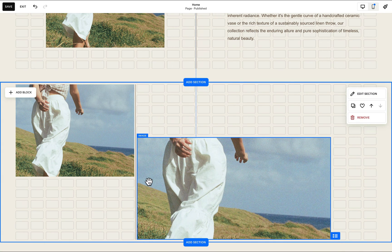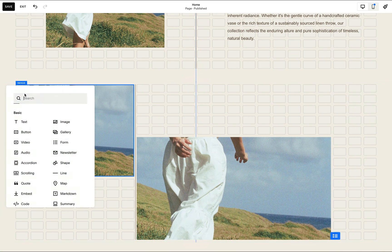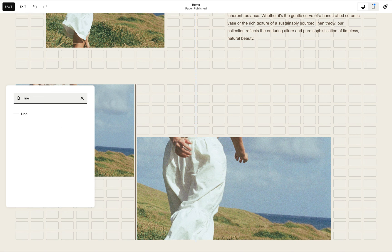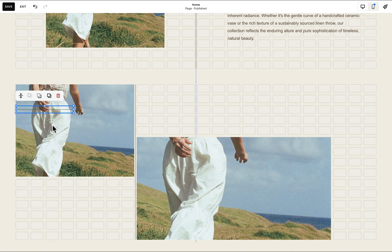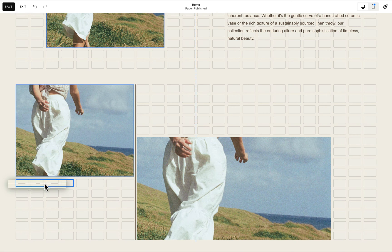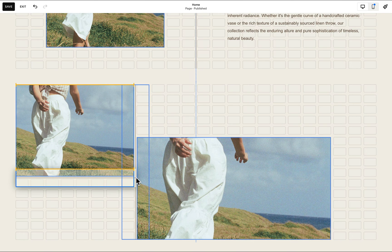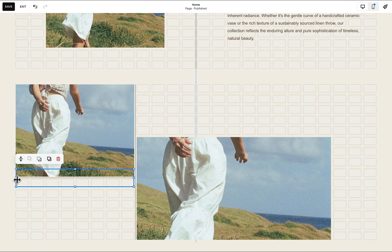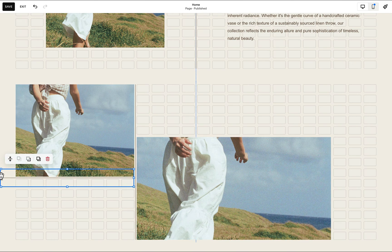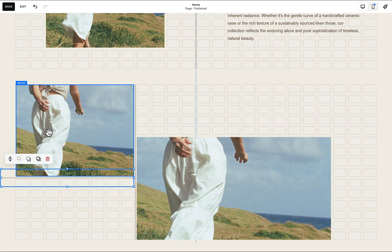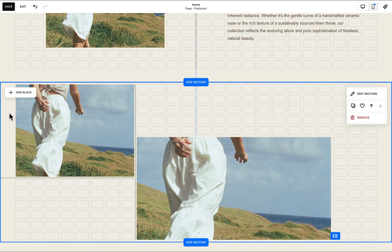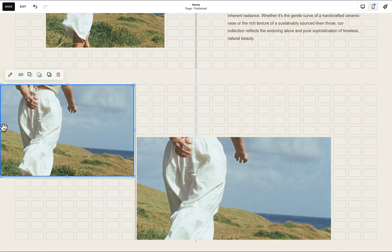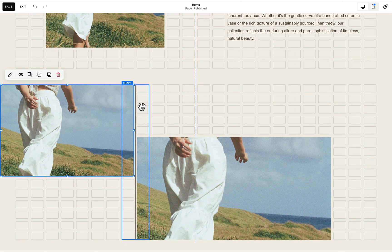And to add the horizontal lines, all we need to do is add a line block. And again, make sure that it spans two rows. I can also extend it to flush to the edge of our section. I can also do that to our image.